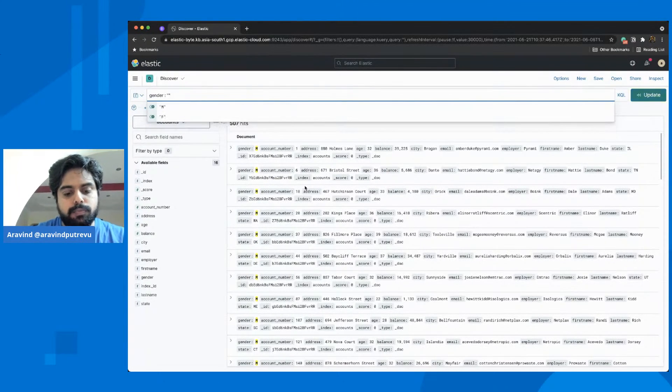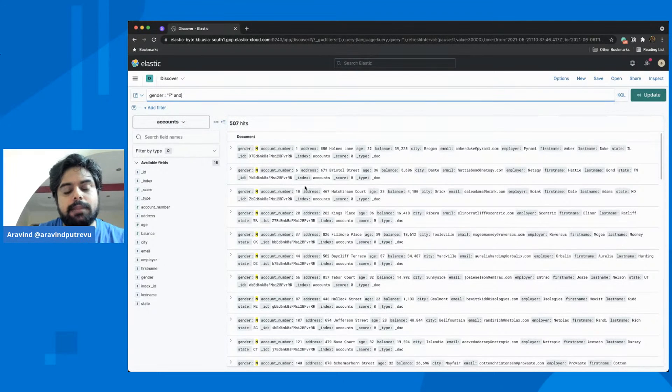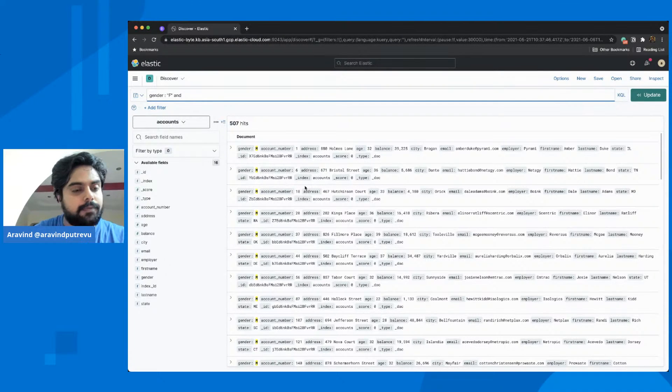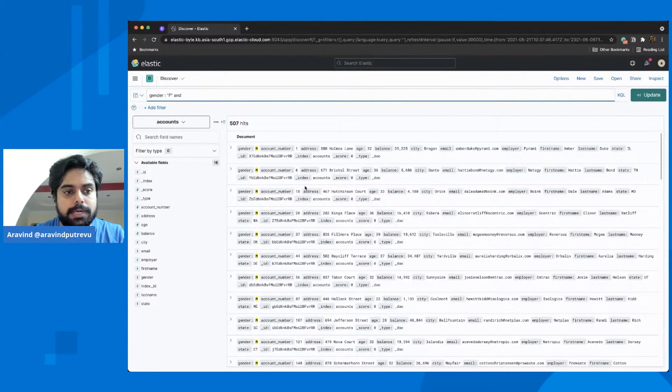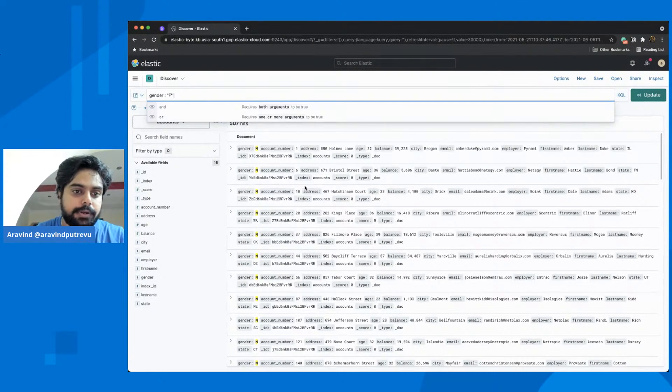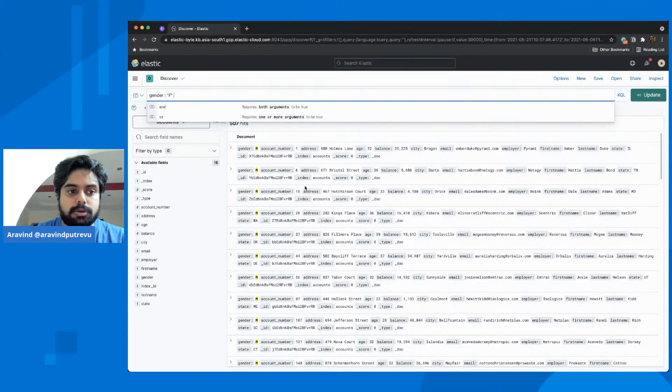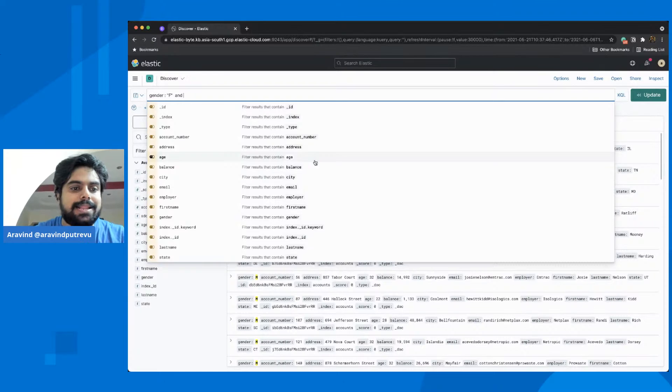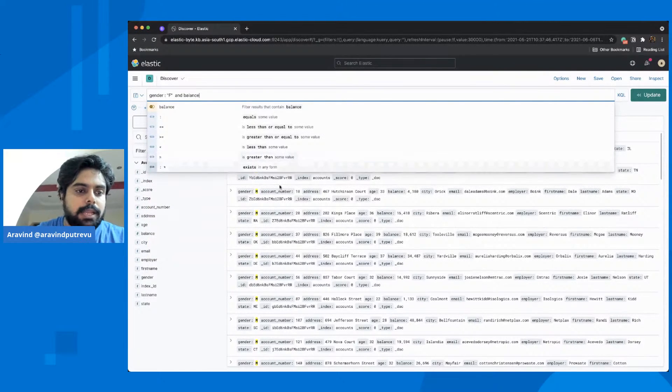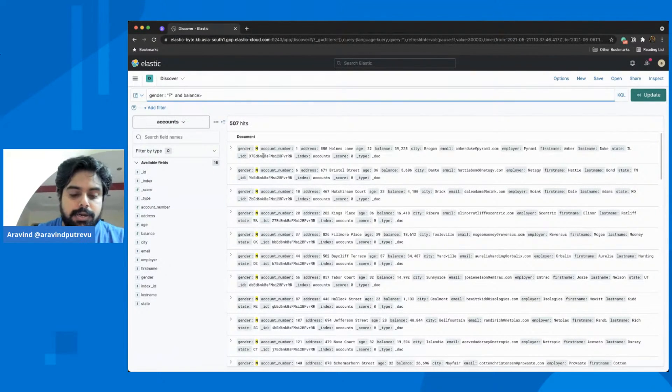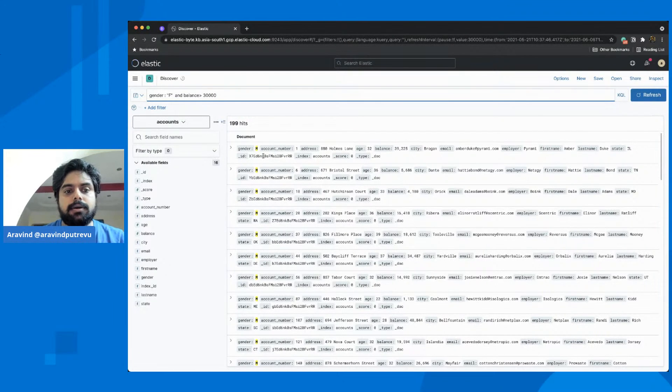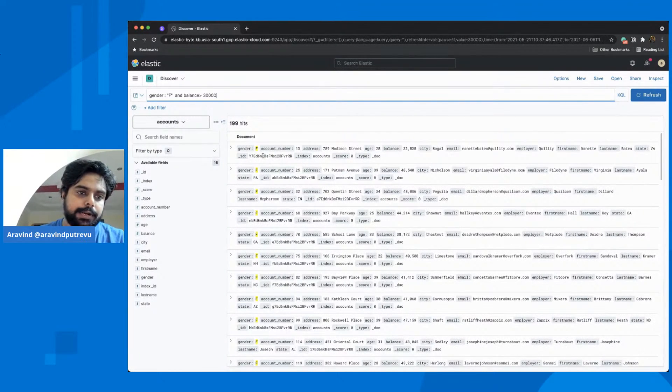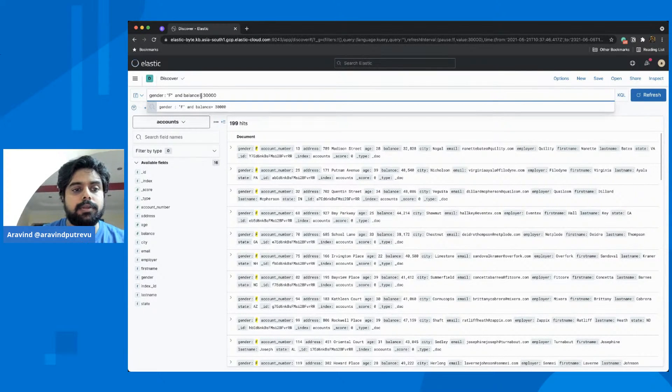If I want to do more, these are the autocomplete that helped me to filter and slice and dice the data. AND is an operator, likewise, you have OR operator, you have different operators that come as an autocomplete here. AND can be lowercase or uppercase. And then you could also give balance is greater than, say, 30,000. And then it will filter out the data and show you something related.